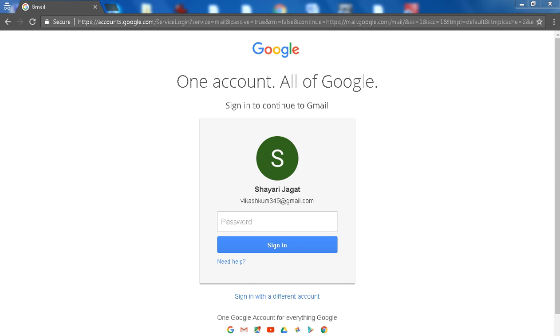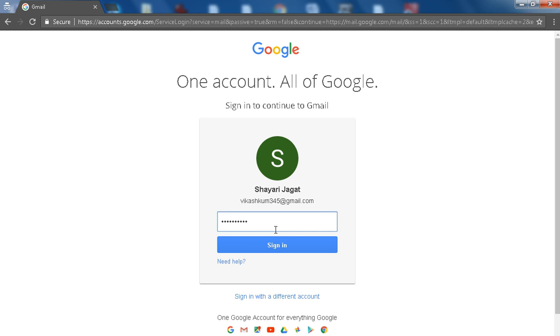In this tutorial I am going to take a look at how to forward Gmail messages to another email address. Login to your Gmail account using the email address and password you want to forward messages from. Click on the sign in button.